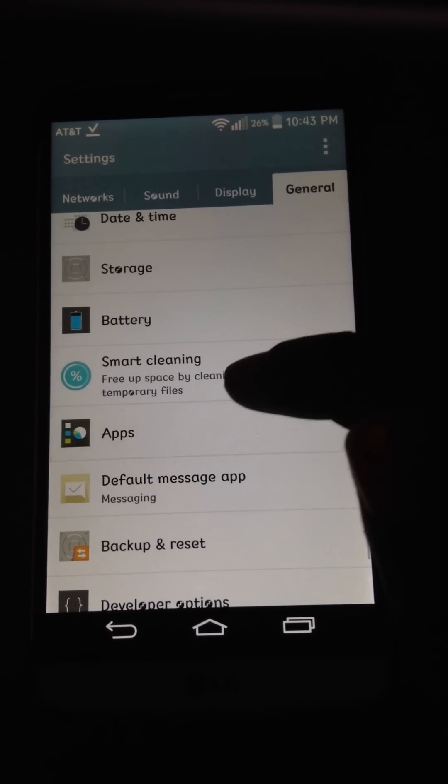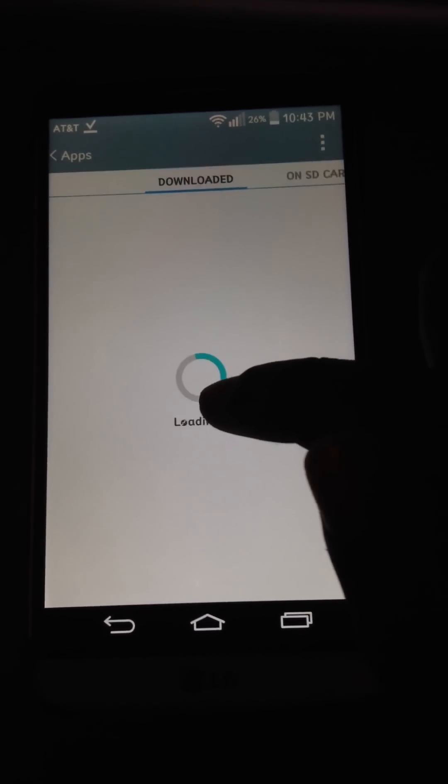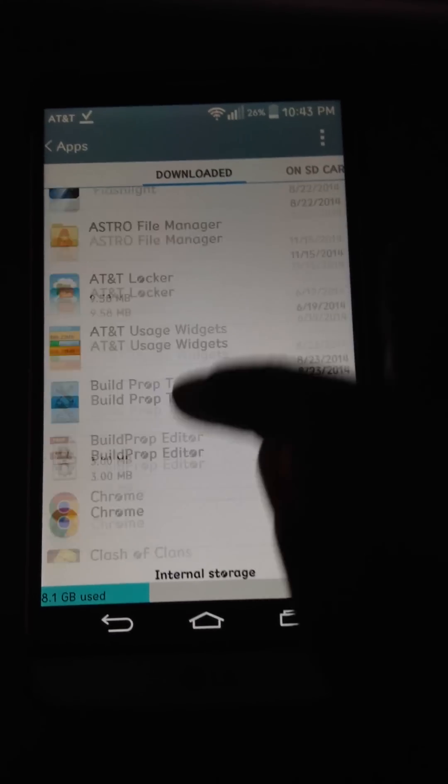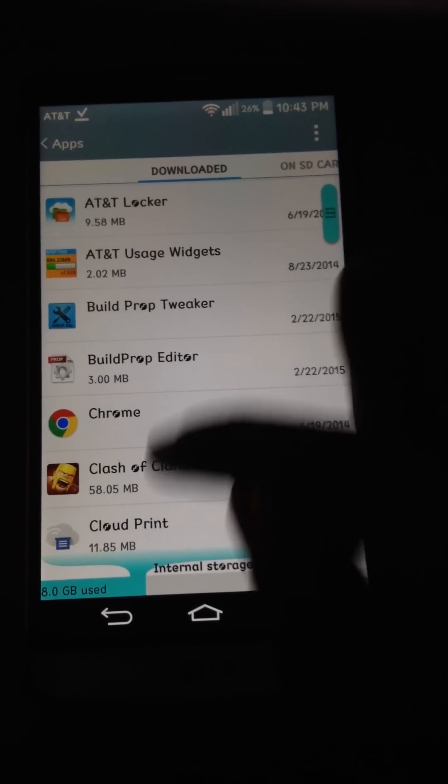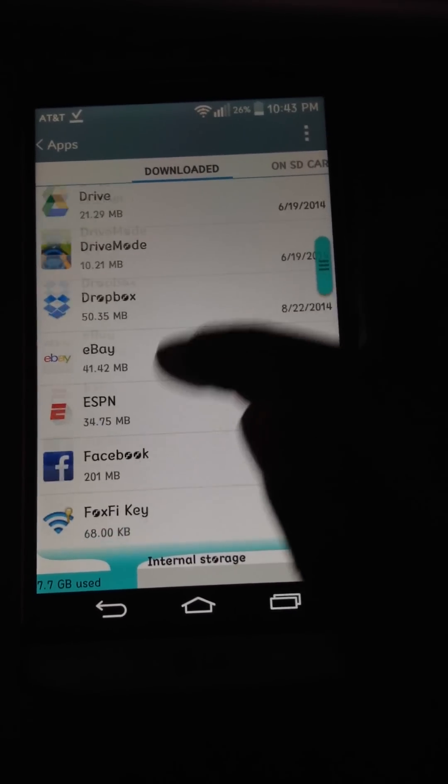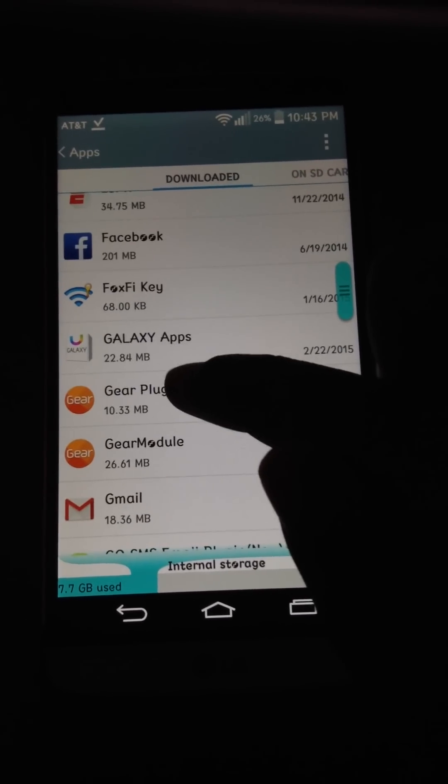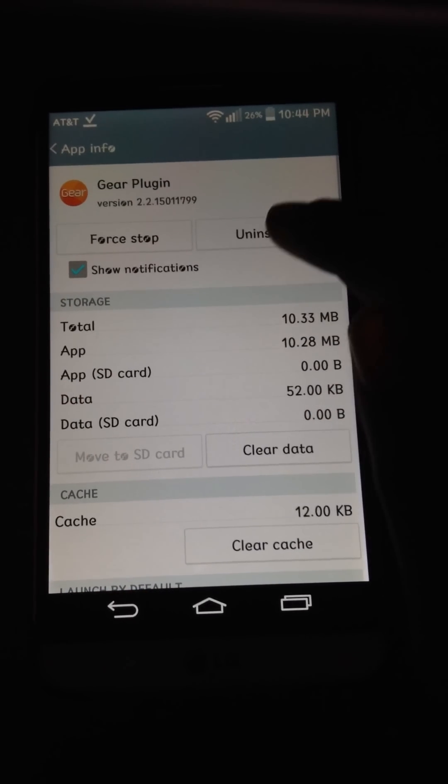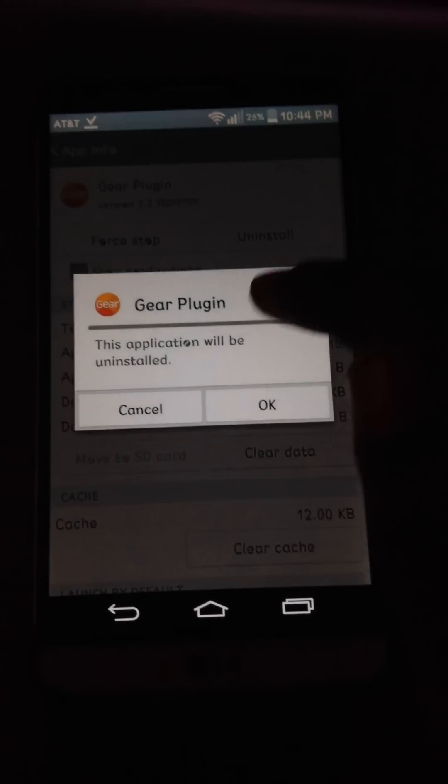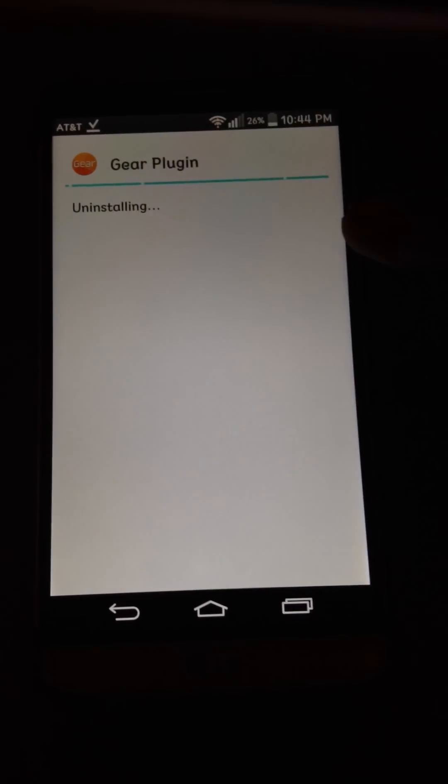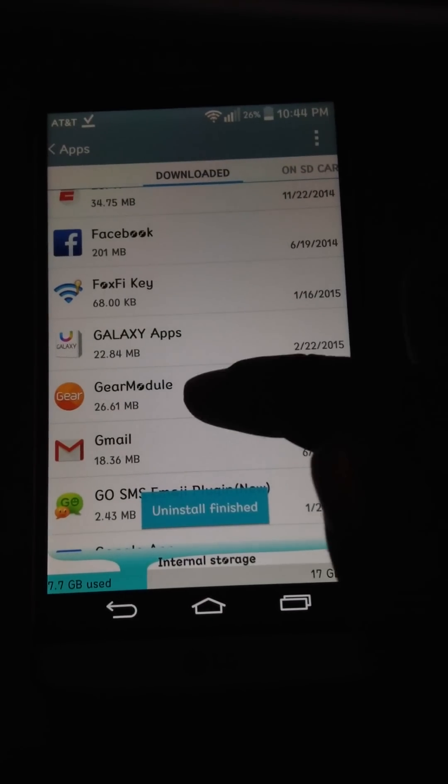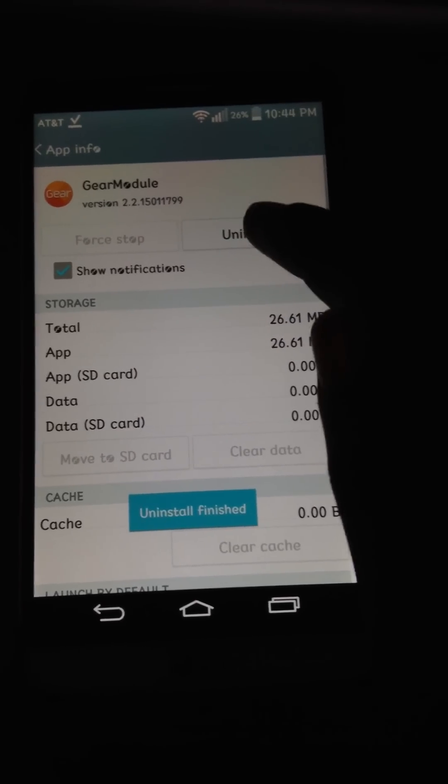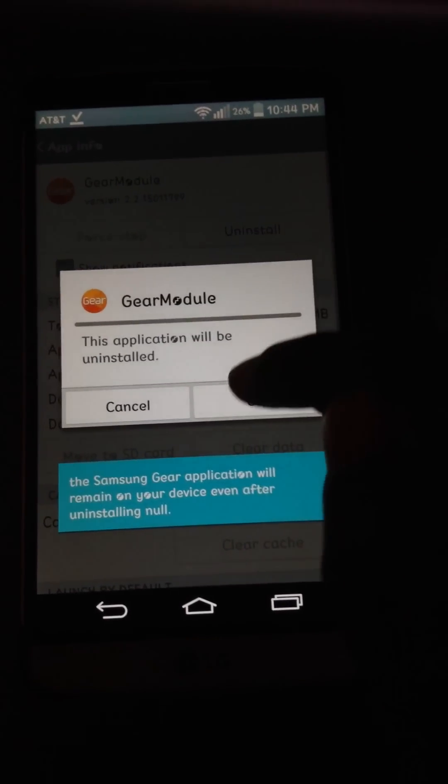If you do have the old Gear Manager on here, it will not work. I've tried it multiple times, I've tried different ways with the old Gear Manager, and it just will not pair at all. I don't know why, but that's pretty much it.